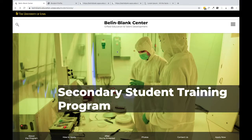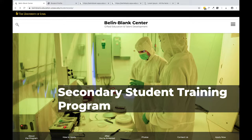Today we're going to walk through the Secondary Student Training Program application so that you have a good idea of everything that you need to complete a successful application.